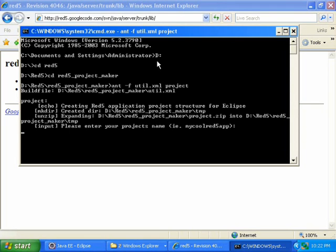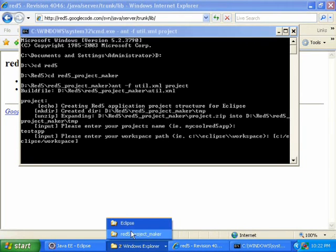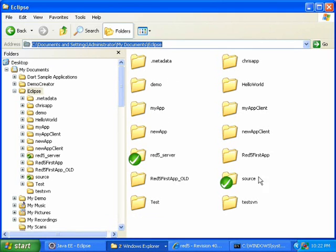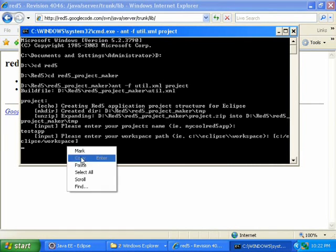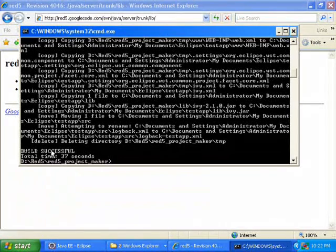It will ask three questions. The first is: please enter your project's name — I will name mine test app. The second is: please enter your workspace path — I will use my Eclipse workspace path so this project will be created with my other projects, and I'll copy and paste that path. The third is: please enter your package namespace — I will use com.testapp. It then says: build successful, and it has created my application.